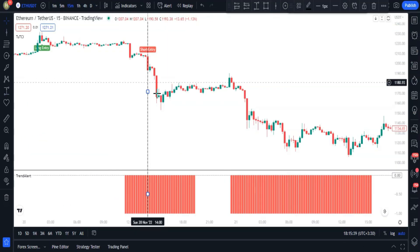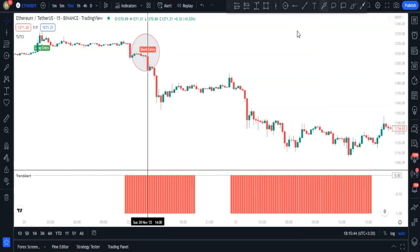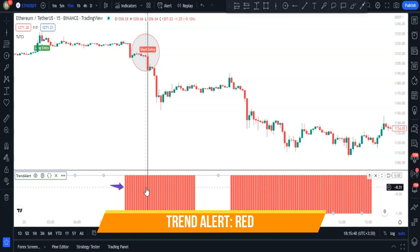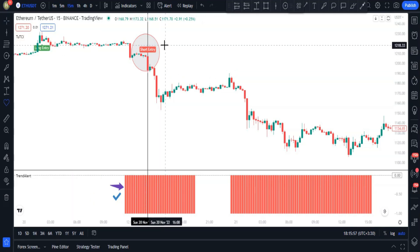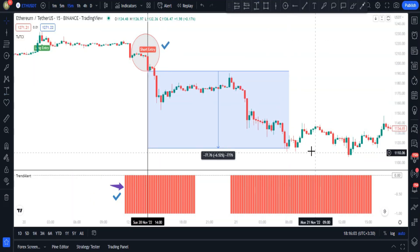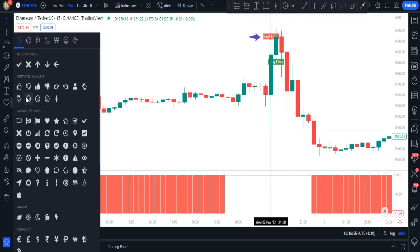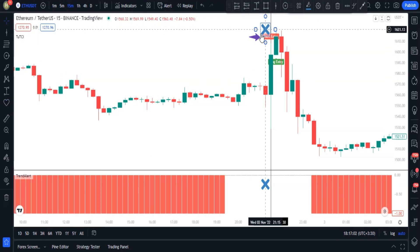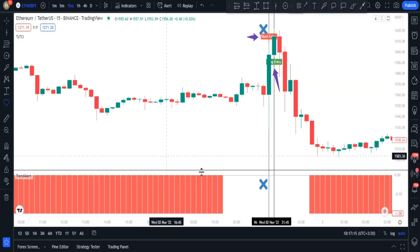If a short entry is printed on the chart, to confirm it we check the Trend Alert indicator — the histogram must exist and be red. For example, there's a short entry here but no histogram on the Trend Alert, so that short entry is not confirmed. The next long entry was also not confirmed for the same reason.